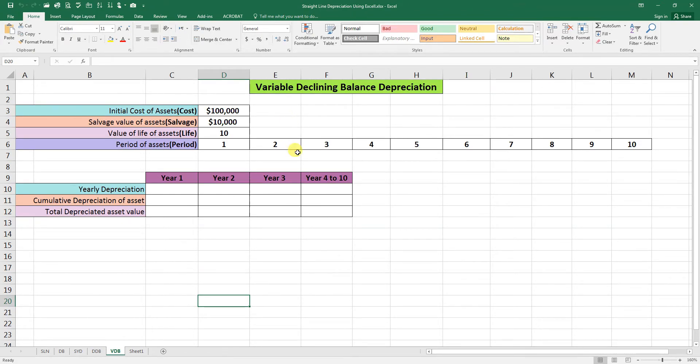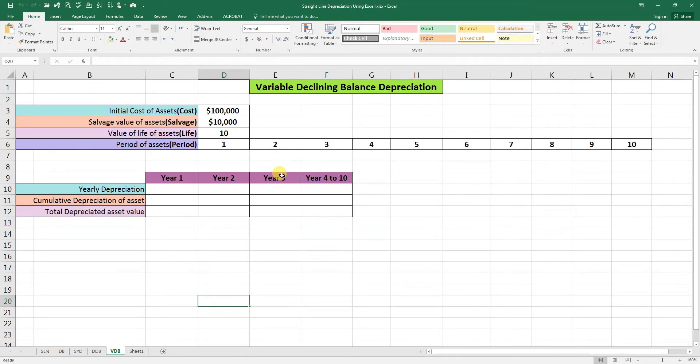It will help a financial analyst in building financial models or creating a fixed asset depreciation schedule for analysis.